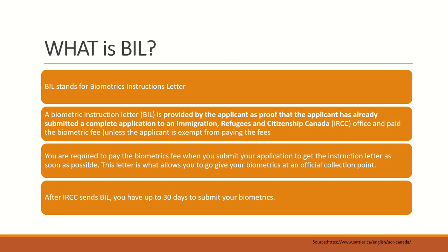Biometrics Instruction Letter is provided by the applicant as proof that the applicant has already submitted a complete application to immigration like IRCC and paid the biometric fees. When you go to a biometrics center or collection point to get your biometrics done, you have to bring this letter with you. If you don't take this letter, they will not do your biometrics. So this is a very important letter.